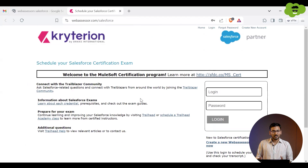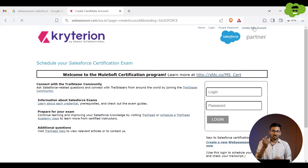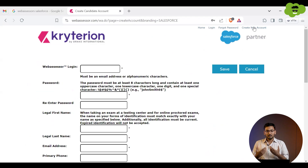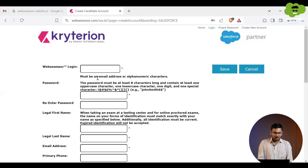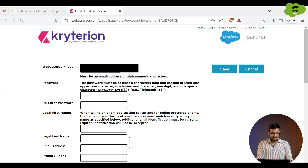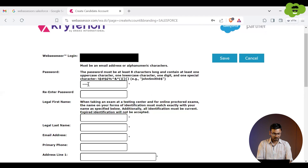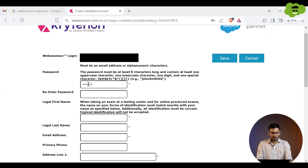If you haven't created any account on this platform yet, you have to go to the 'Create New Account' link at the very top right corner. Click on 'Create New Account.' Now you have to provide your information, like the WebAssessor login — it could be an email address. I'm using my email address. For the password, you need one capital letter, a total of eight or more digits, one special character, and some numbers as well.